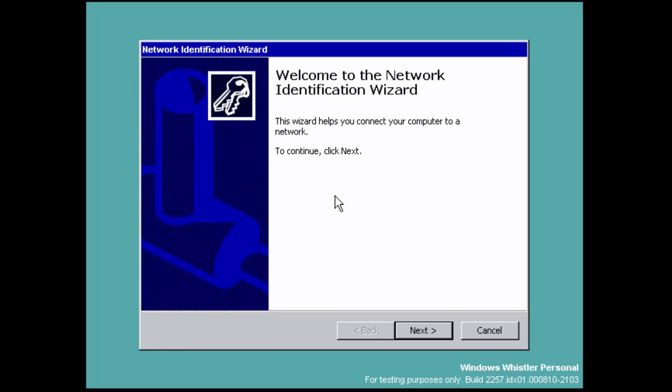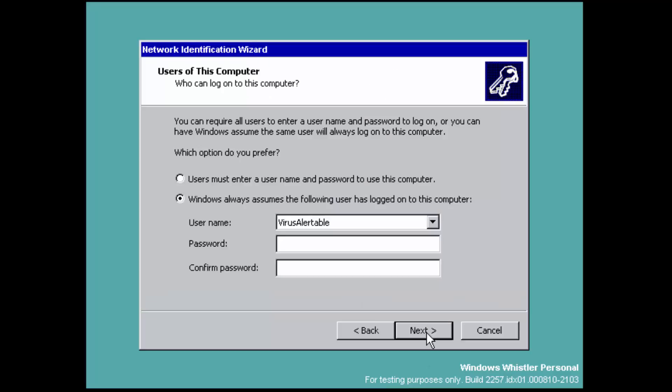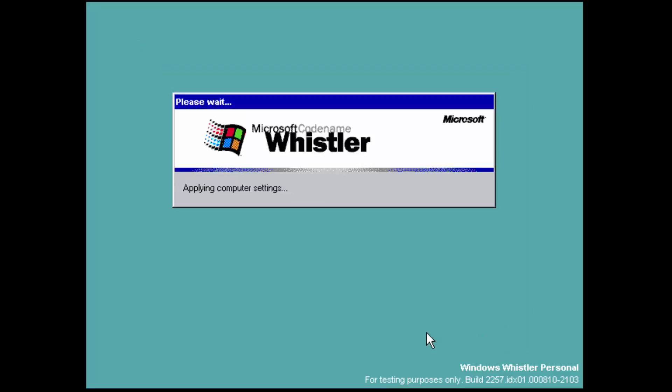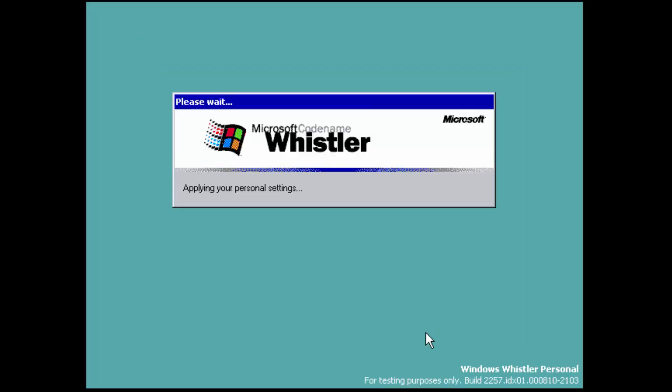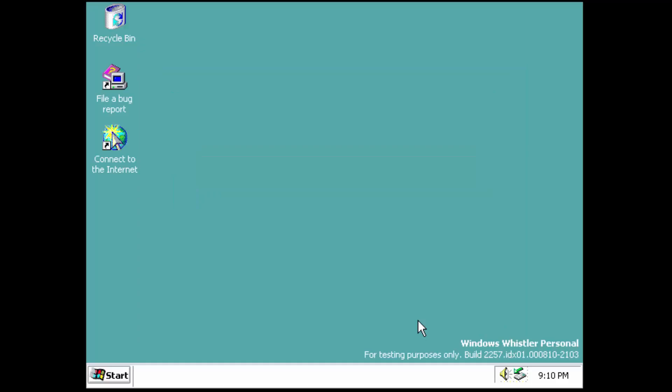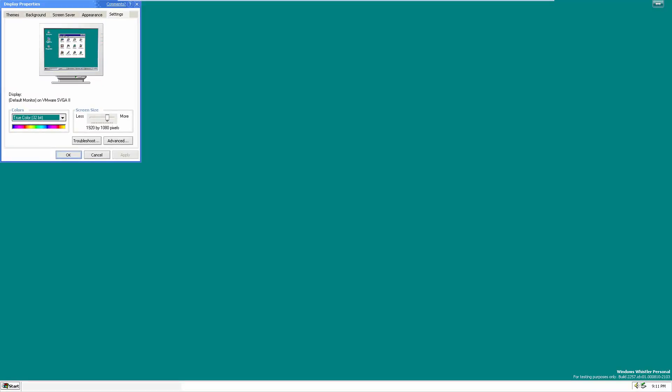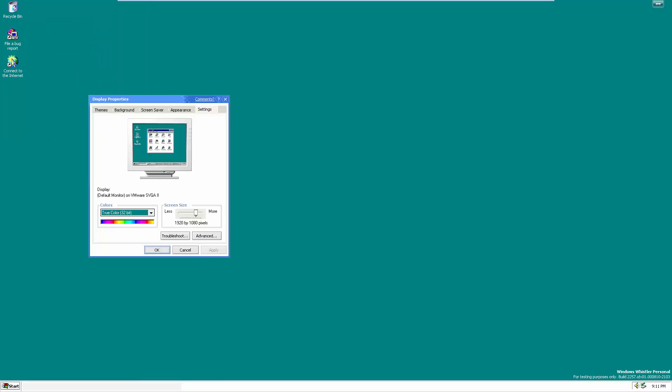Unfortunately I could not capture the setup process for Windows Whistler 2257, however I did capture it for the next one so we will be able to see the beta build setup. It's pretty much the same, so I hope it doesn't bother you that much that you won't be able to see one installation for just this video.